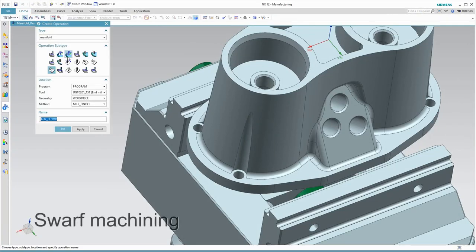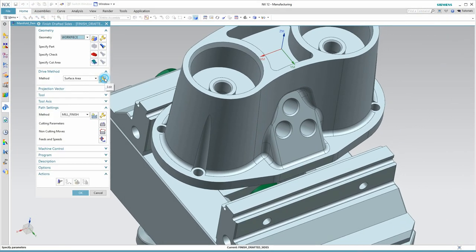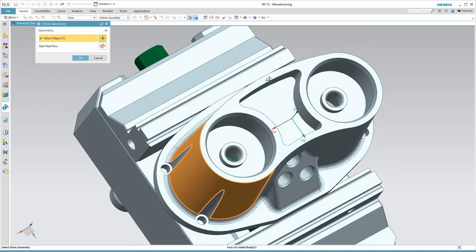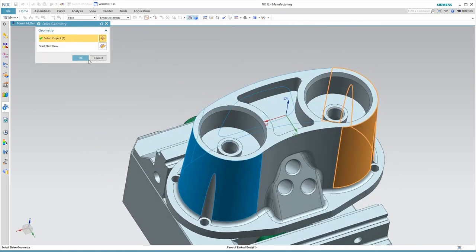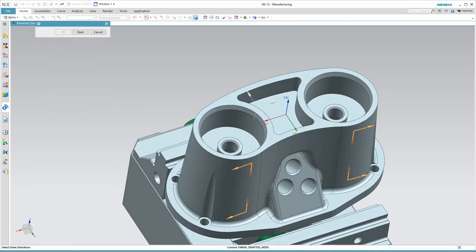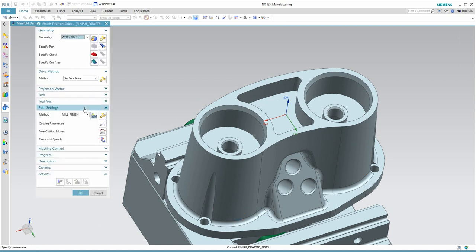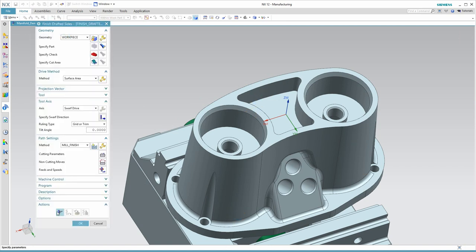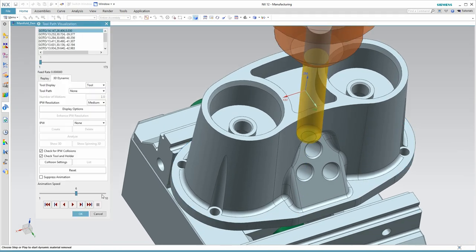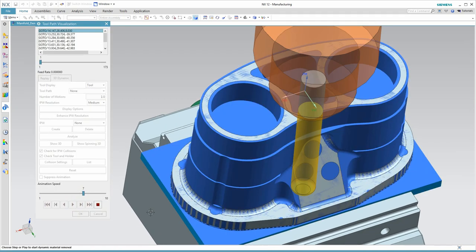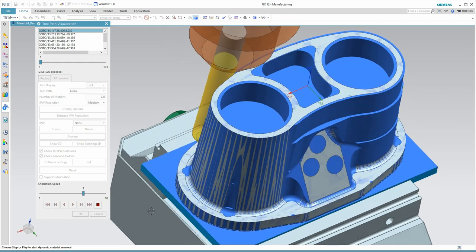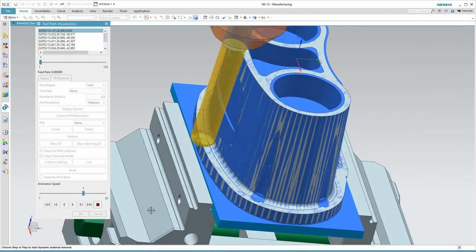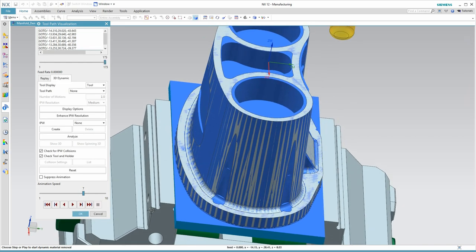NX contains many different multi-axis machining options to meet different programming requirements. Here I'm using SWARF machining to do a finish pass around the outside. I'm using a bull-nose end mill, so I will pick up the remaining part of that fillet at the bottom. I can quickly validate this toolpath by watching it machine against the in-process workpiece as it creates that finish pass.